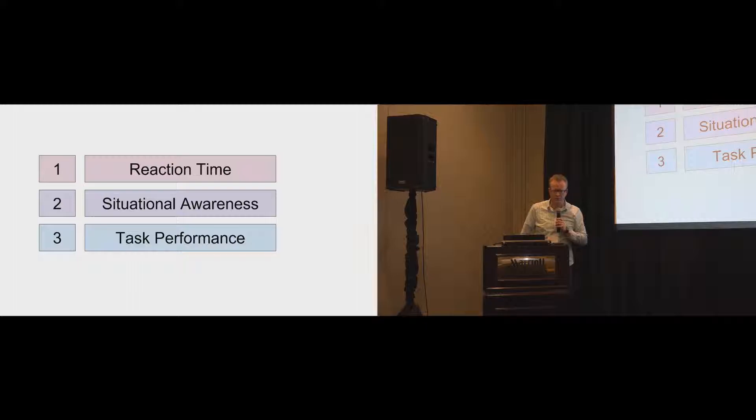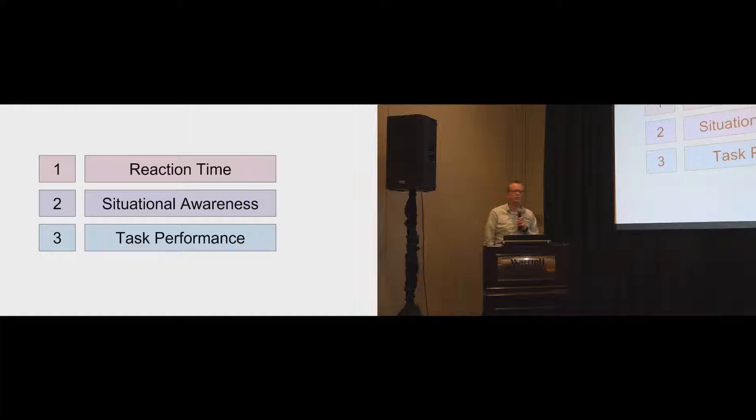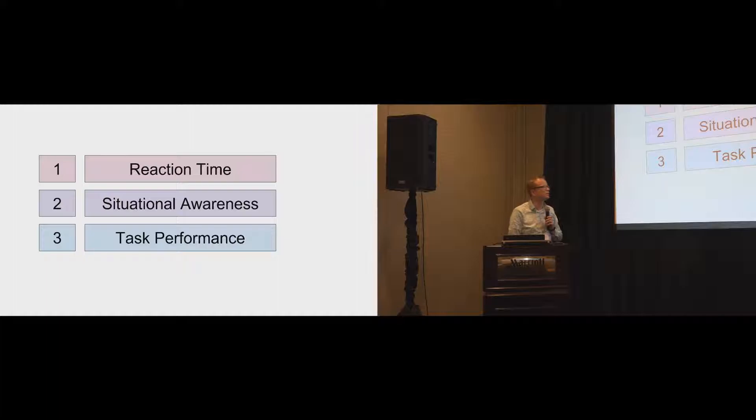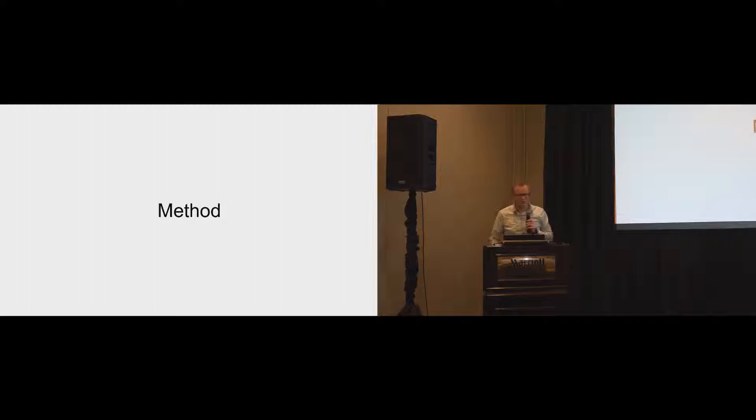We looked at three criteria. The first one is the reaction time. How quickly did people react to the takeover request? Second one is the situational awareness. How aware are the drivers after the takeover request? And the third one is the task performance of the non-driving task.